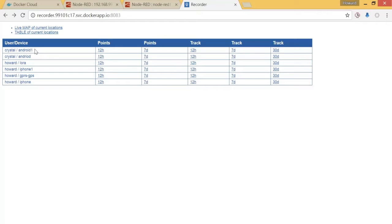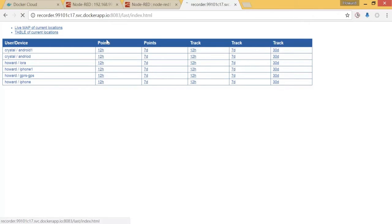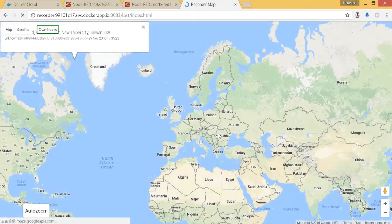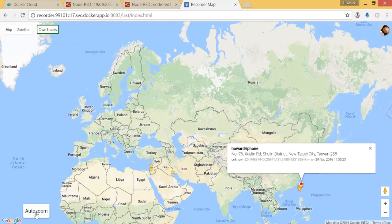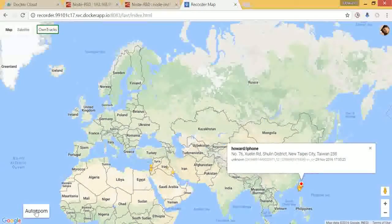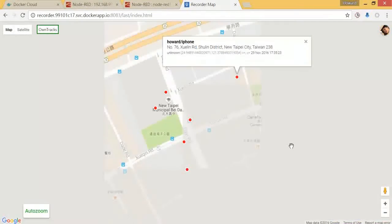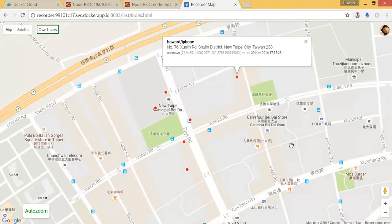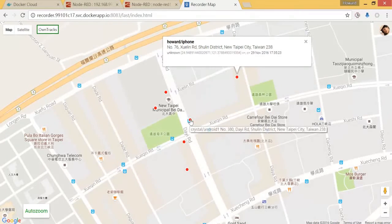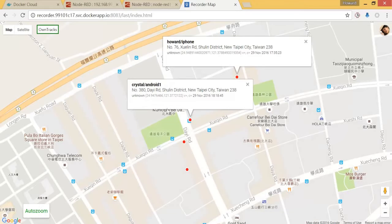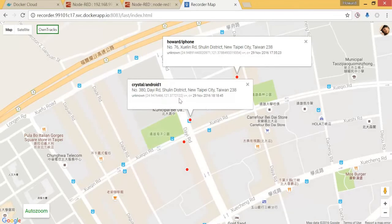Then let's see from the live map, auto zoom. The Android one is over here, this is my location.